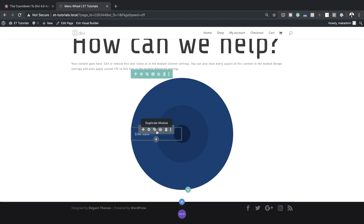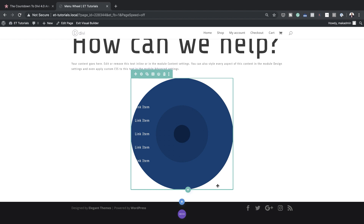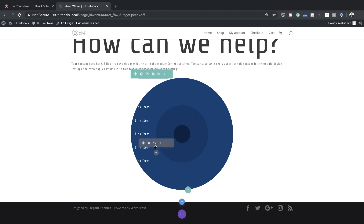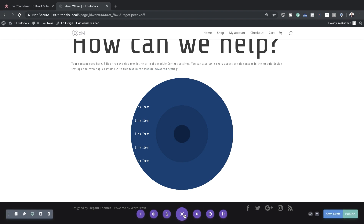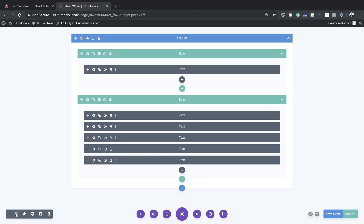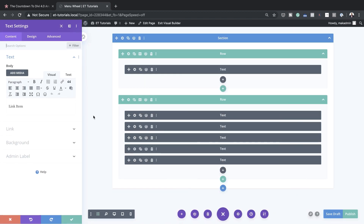We're also going to add more links. To make things easier we'll just duplicate this module four times, so now we have a total of five links. As you can see they're not positioned correctly, so let's fix that. I prefer working in wireframe mode, so I'll click on Expand Settings, then click the Wireframe option, and then start positioning the text.